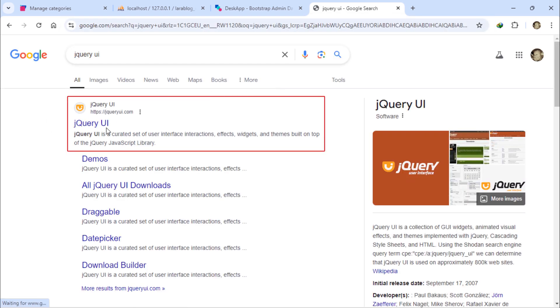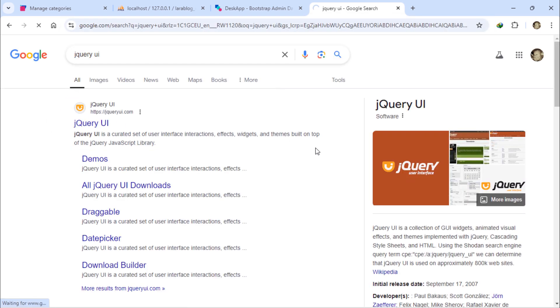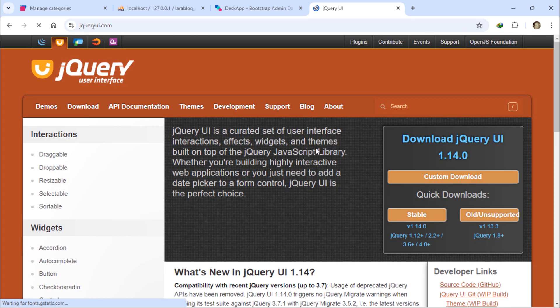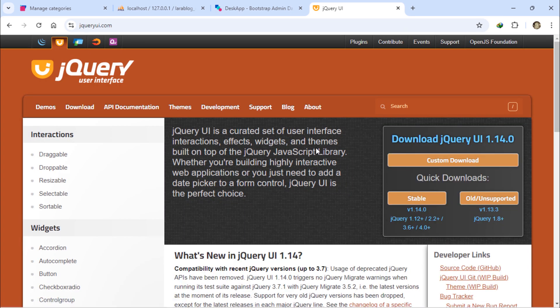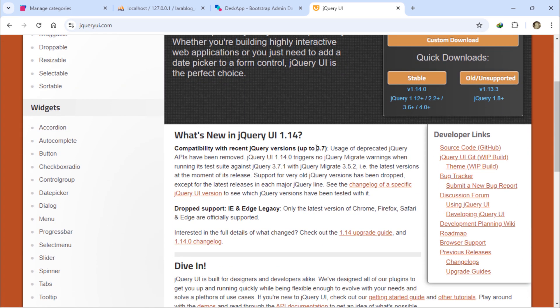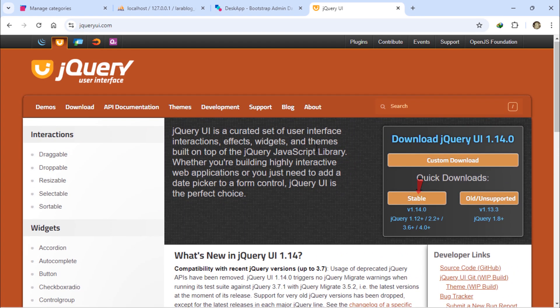Click on the first result. To download it, just click on the STABLE button.